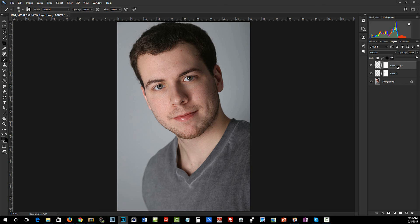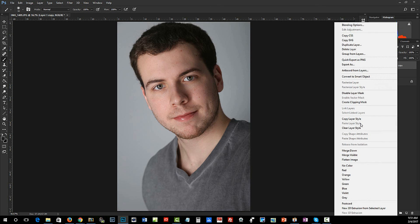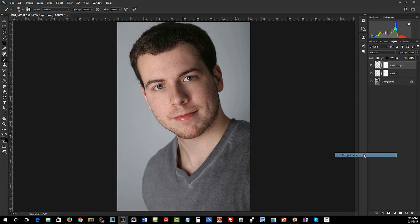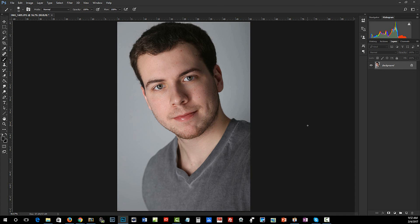All I need to do is right-click on this, go Merge Visible, and then I would continue on with the rest of my retouching - blemishes and whatnot - although he's pretty good. Anyways, a little thing on sharpening and brightening eyes. Thanks for watching.